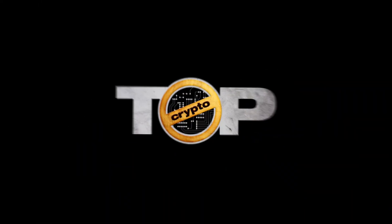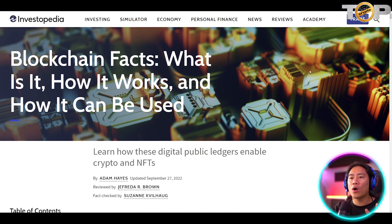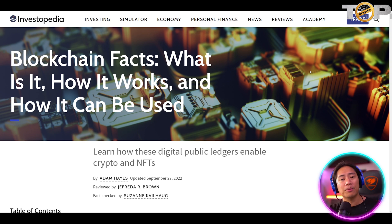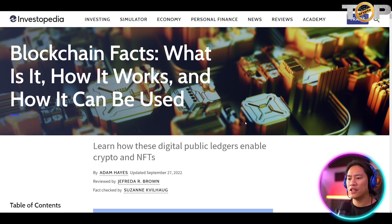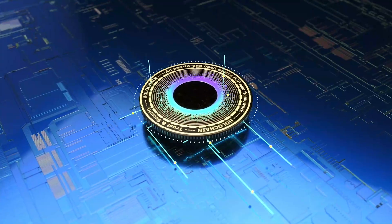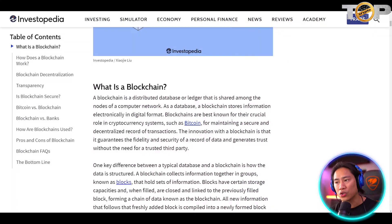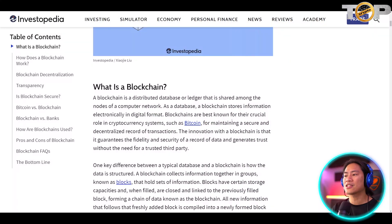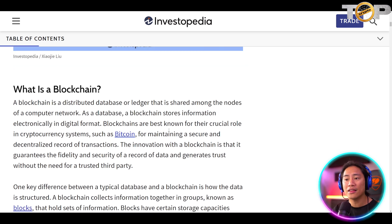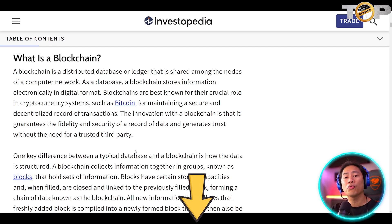This is the website that I feel has the best definition on what blockchain is and what are the things that you need to know about it. It is Investopedia, and the link to this will be in the description of the video. So first things first — what is blockchain? Blockchain is a distributed database or ledger that is shared among the nodes of a computer network. As a database, a blockchain stores information electronically in digital format. Let me go ahead and zoom in a little bit on that.